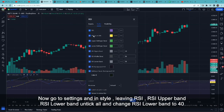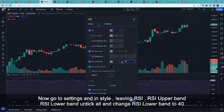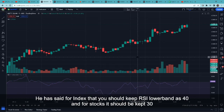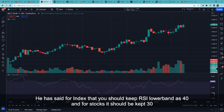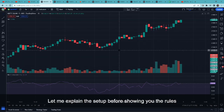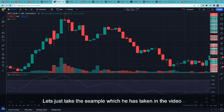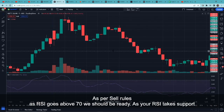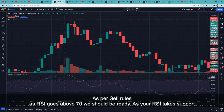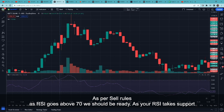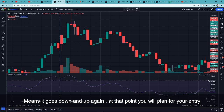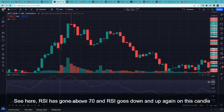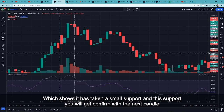RSI style में RSI upper band और RSI lower band को छोड़के बाकी सब uncheck करेंगे और RSI lower band की value को 40 कर देंगे। Sell rule के हिसाब से जैसे ही आपका RSI 70 के ऊपर गया तो आपको ready हो जाना है। जैसे ही RSI एक support लेगा, मतलब नीचे आके ऊपर जाएगा, that is the point where you will plan your entry. जैसे आप यहाँ देख सकते हो, यहाँ RSI ने 70 के ऊपर जाके इस candle पे नीचे जाके ऊपर गया।